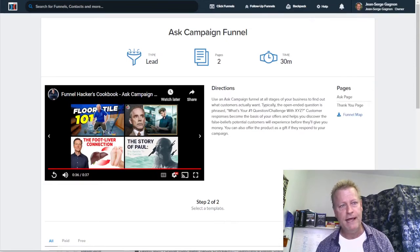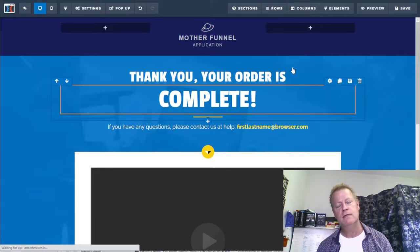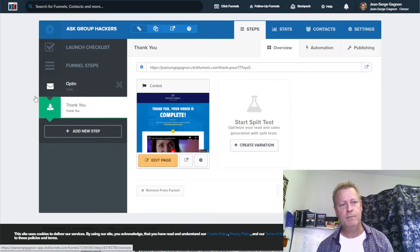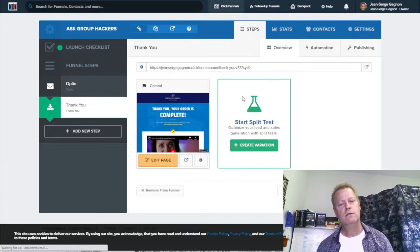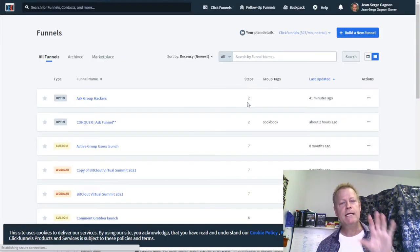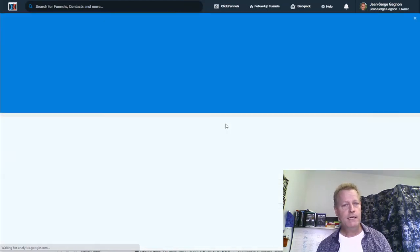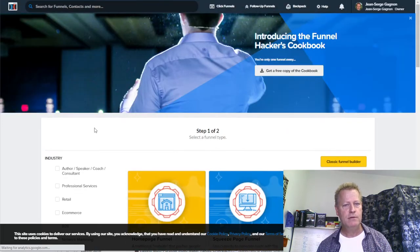What I did is I went to Funnels and just did an opt-in funnel. If I go back to the main funnels page — this ask group hackers funnel I just created — all you need for an ask funnel is an opt-in funnel. You can click 'build a new funnel' or browse the funnel marketplace, or use a custom funnel.